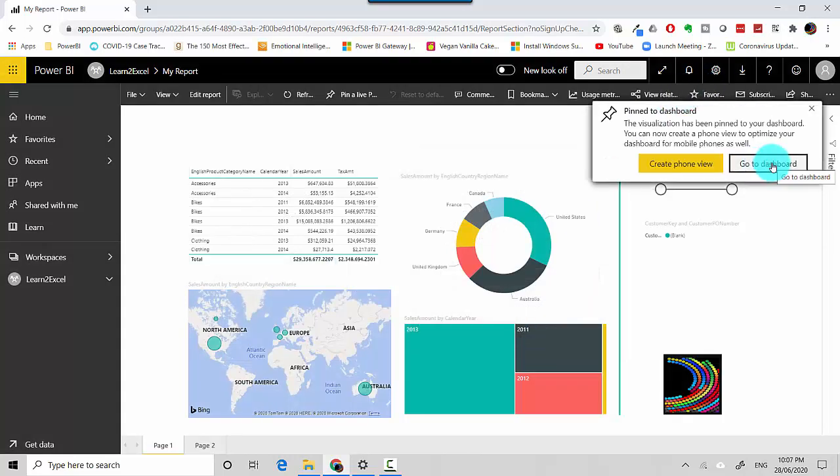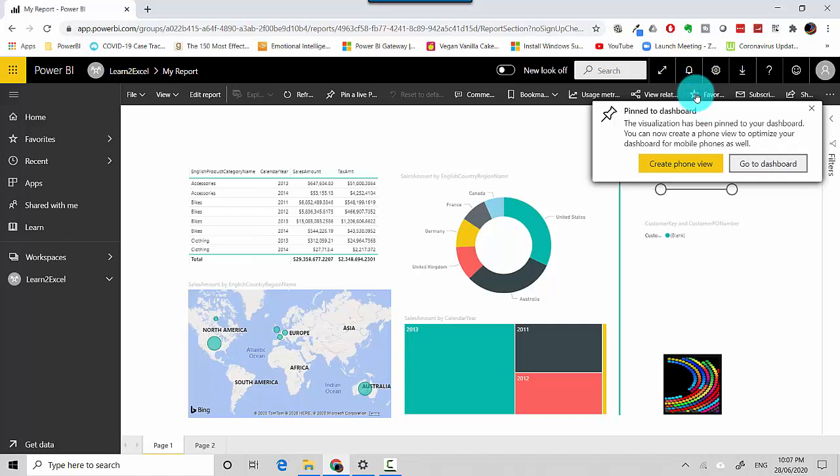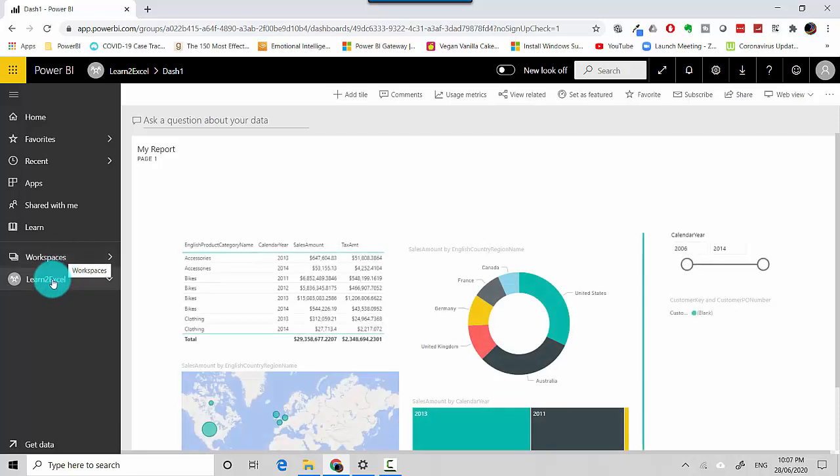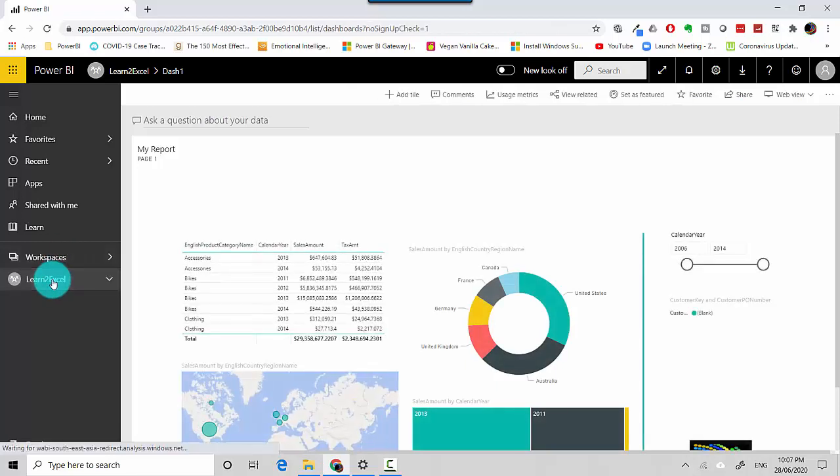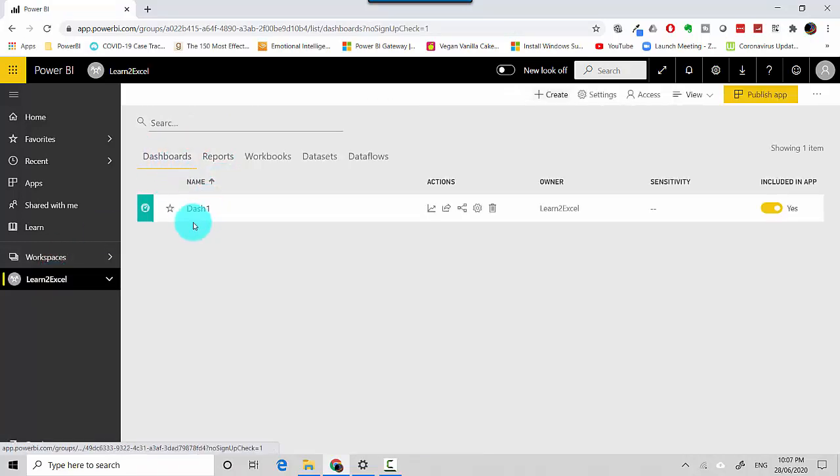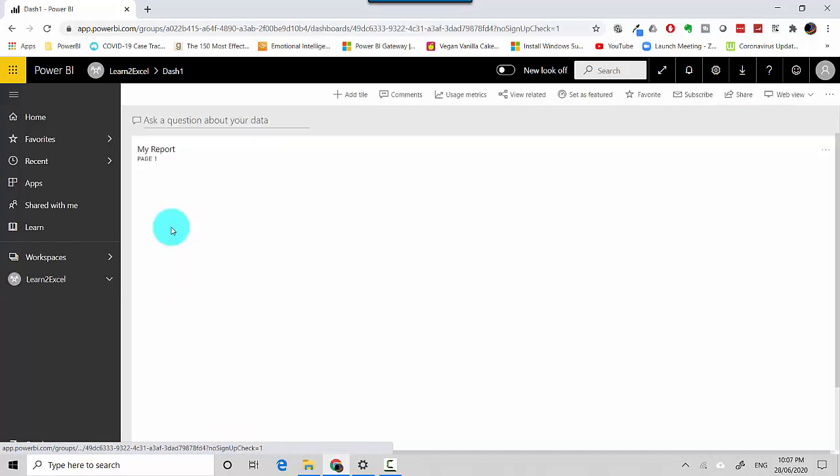You can also go to the dashboard by clicking on your workspace. The first one's a dashboard, so we'll click on dash one.